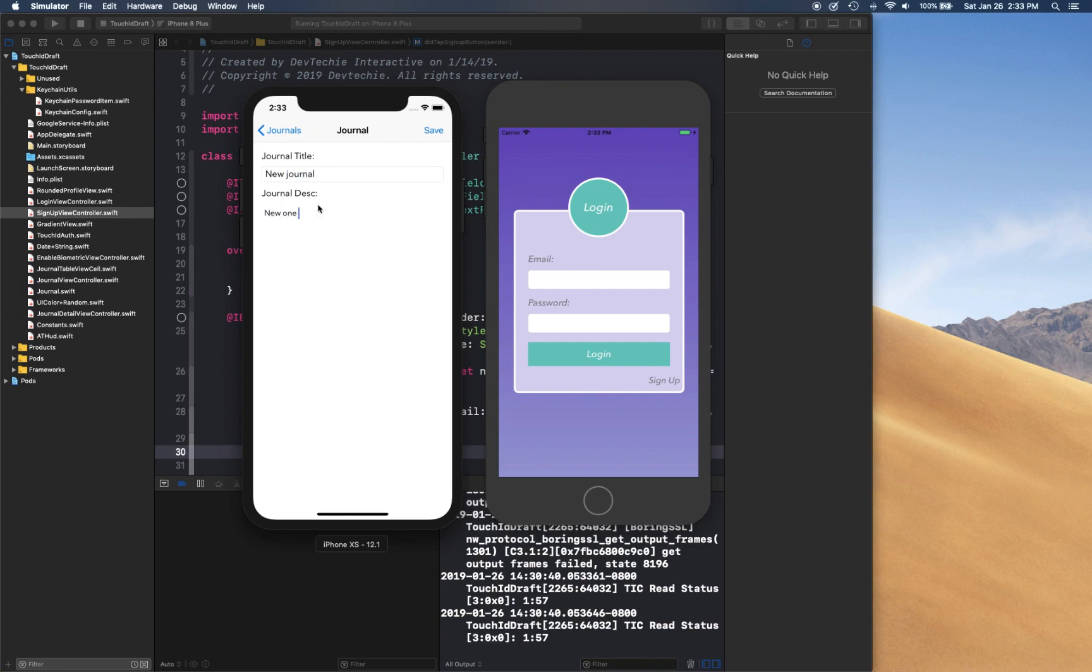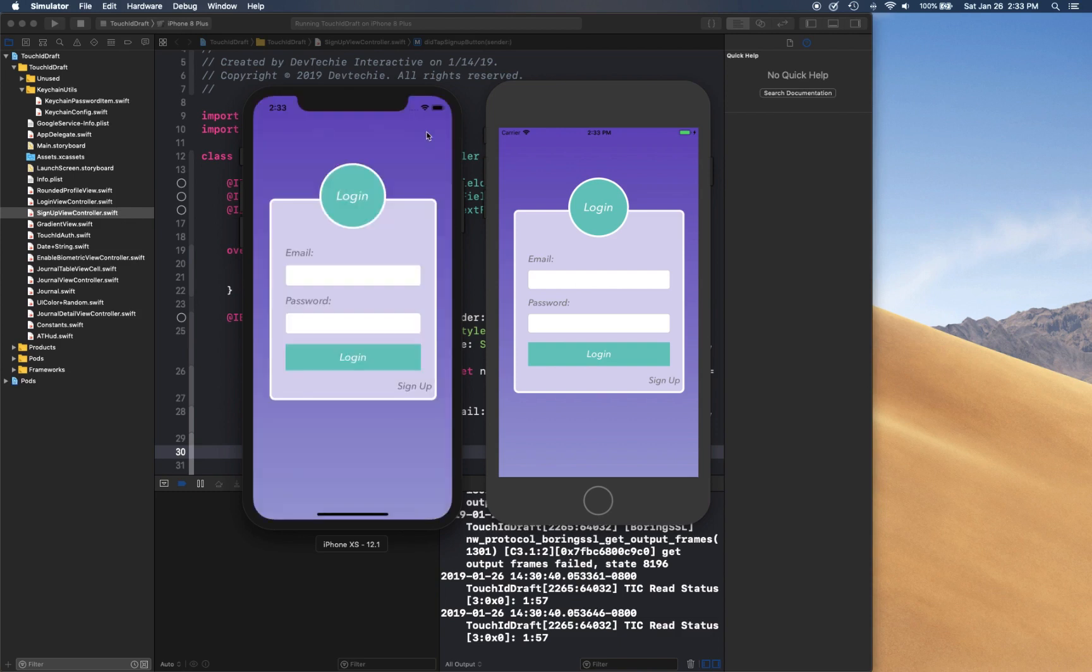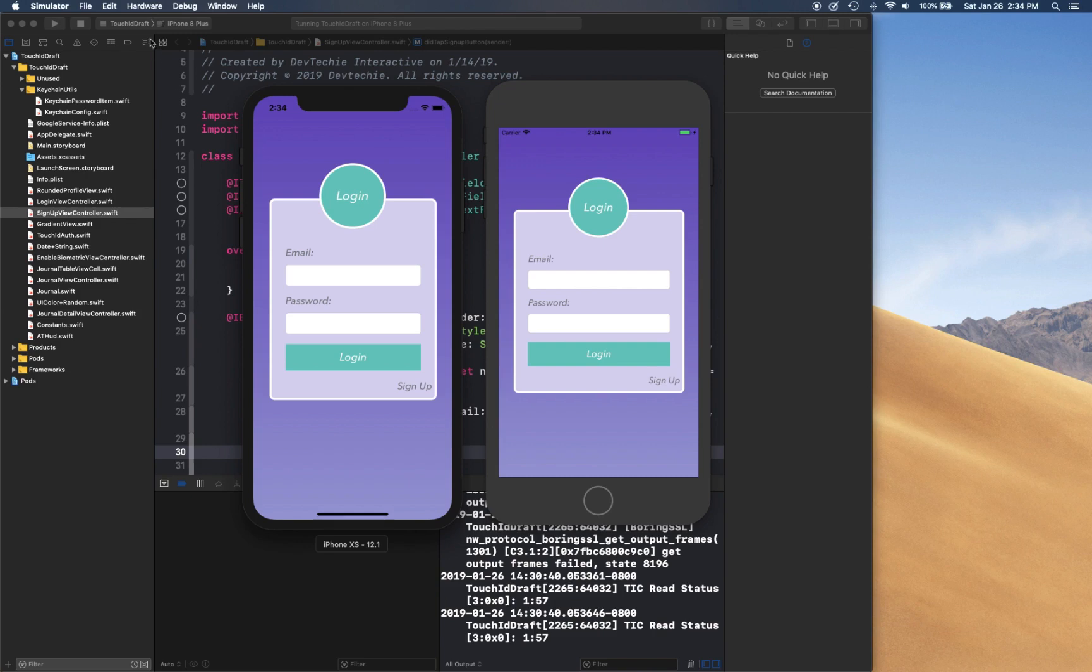New one and another one, for example. All right, so you have two journal entries created. Now once you're done you can simply sign out from here. There's one more feature that if you didn't notice, this experience that you saw was for users who don't have their Touch ID or Face ID enabled.